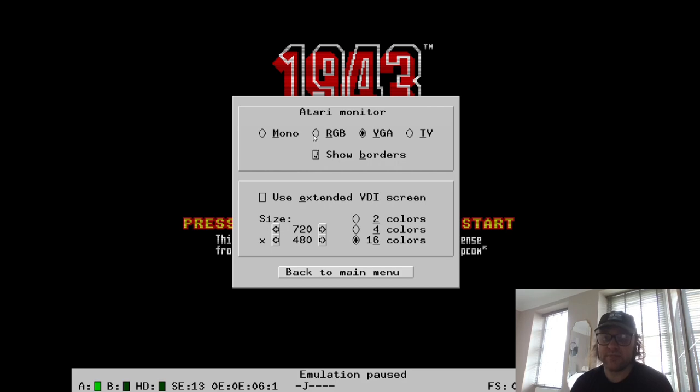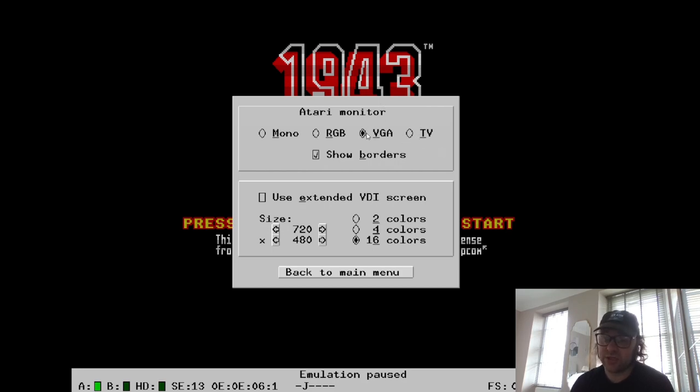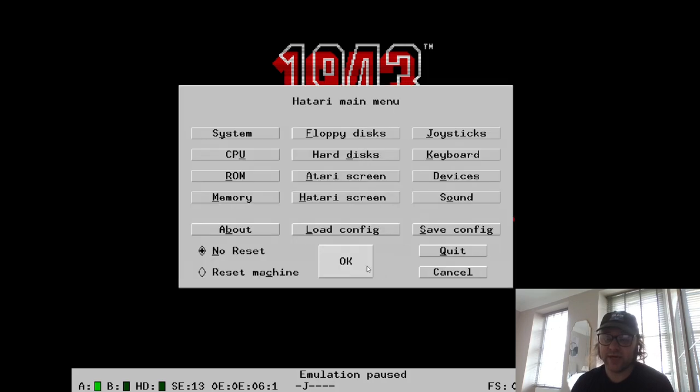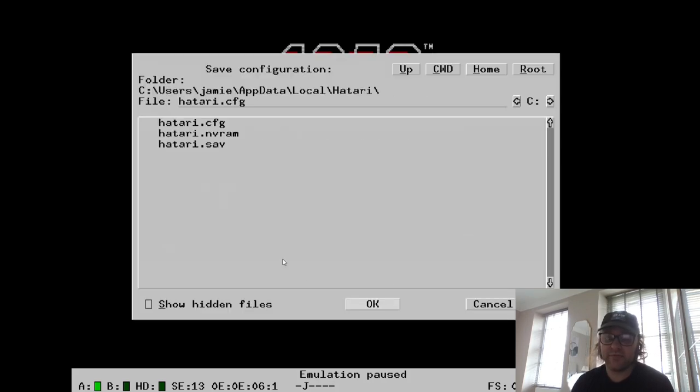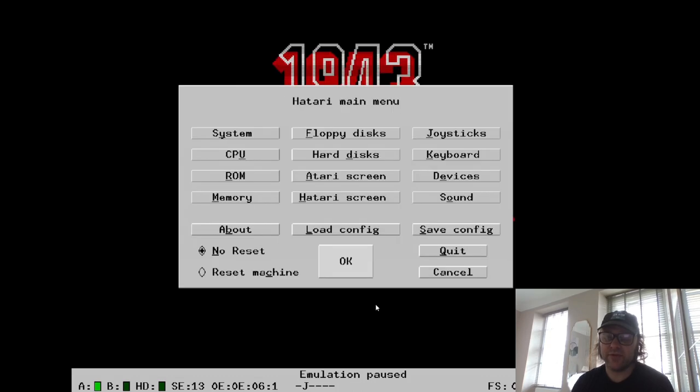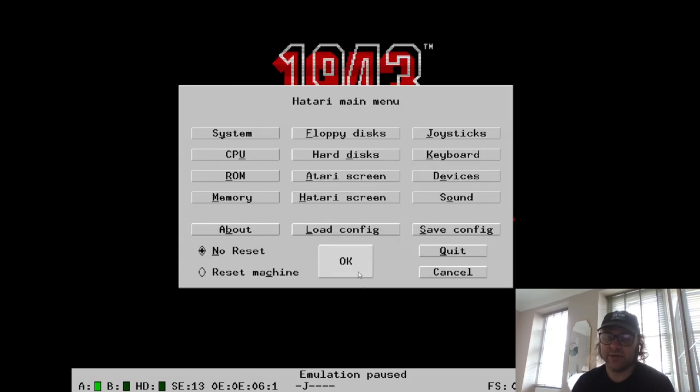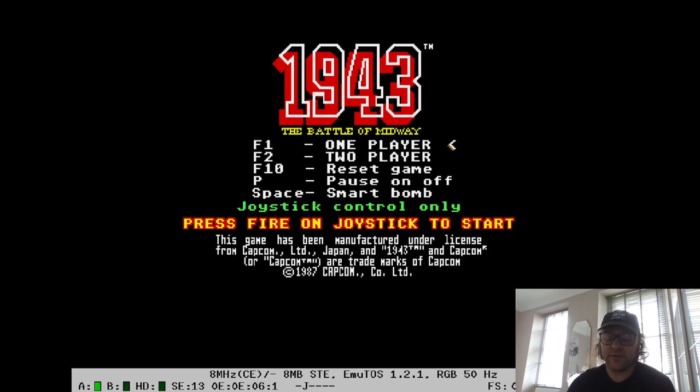You've also got two options here to change the screen from TV style to VGA to RGB to mono. Currently it was on TV, I believe. So if I just change out the VGA, if I go back and if I save—remember, it's very important you save everything with this emulator—and there we go, so we got more of a clear screen.